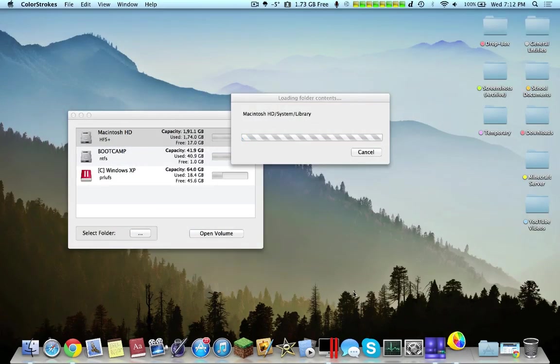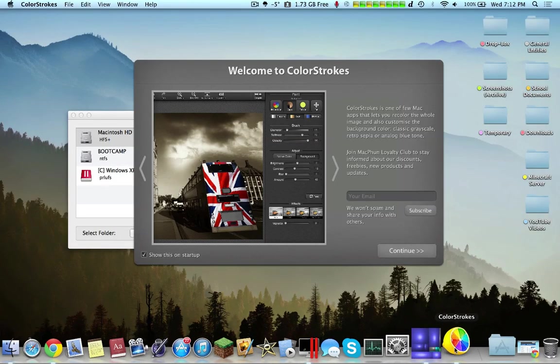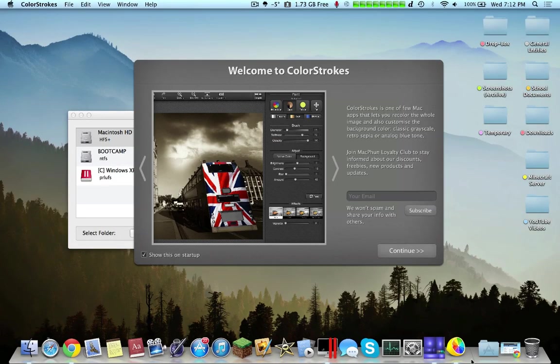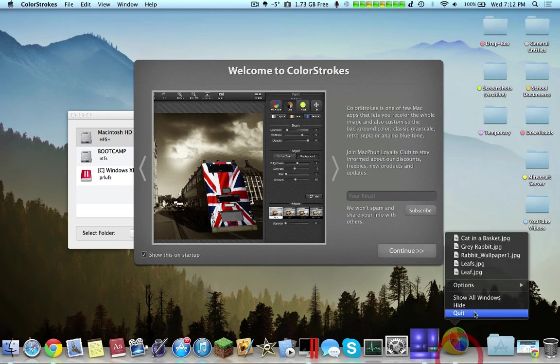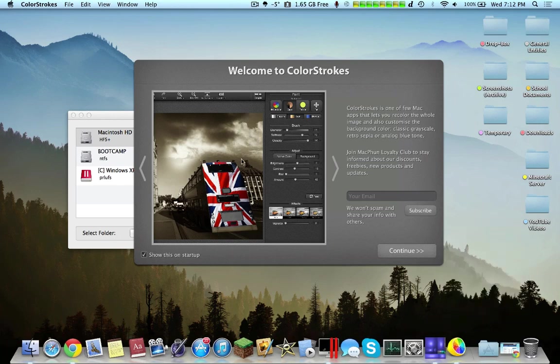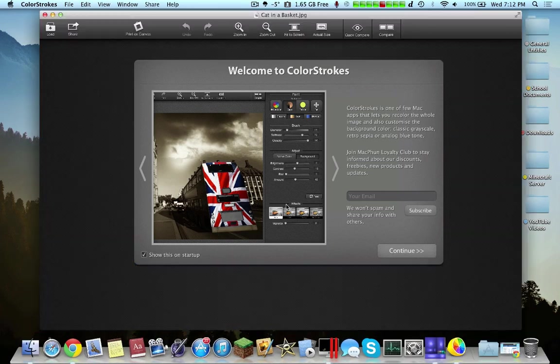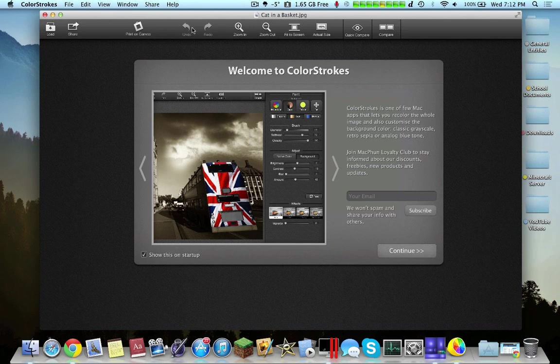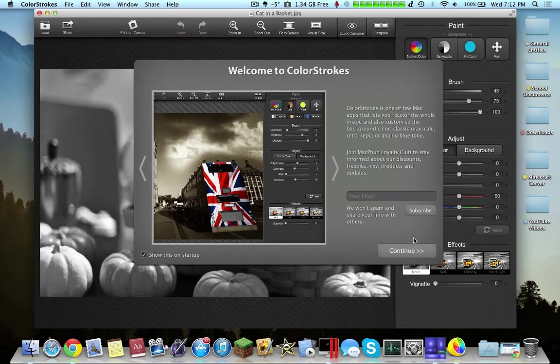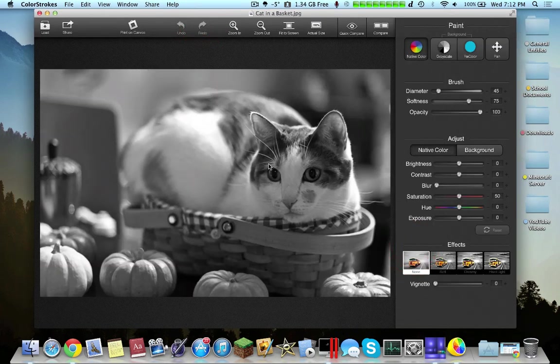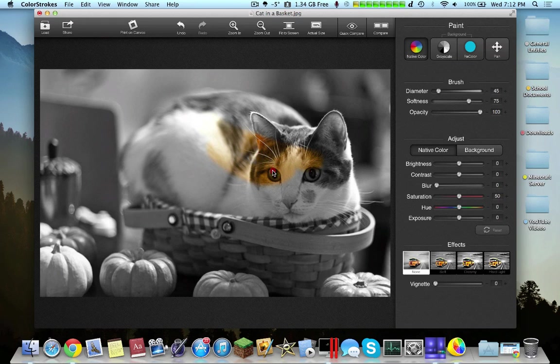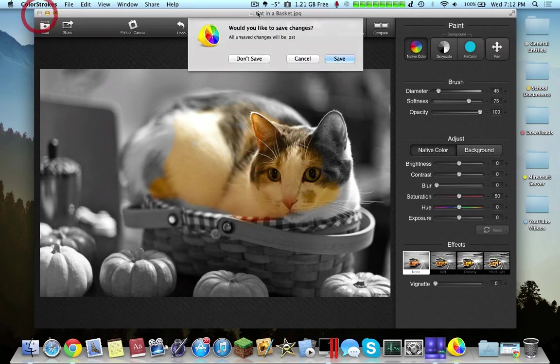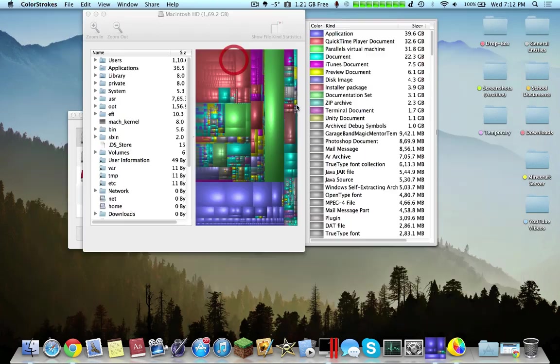Color Strokes essentially takes an image, and it allows you to take it and analyze it in black and white, and then you can change the colors of it. Here I have a cat in a basket, and I go over and then it adds color to it. It's a very powerful tool if you're using imaging frequently. I believe it costs $1 in the Mac App Store, so it's a very nice application.